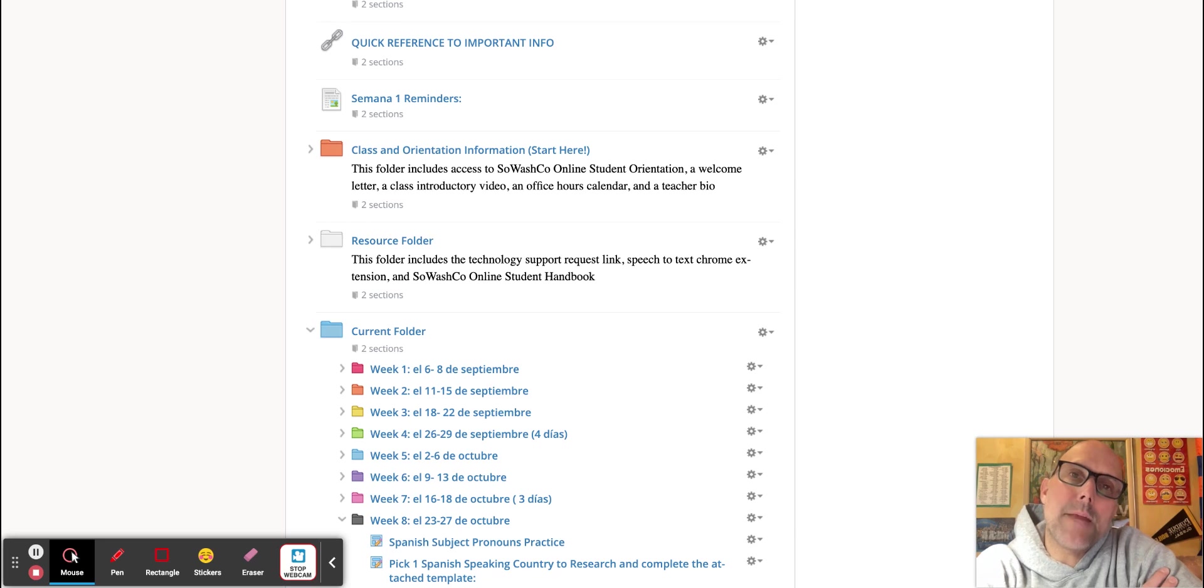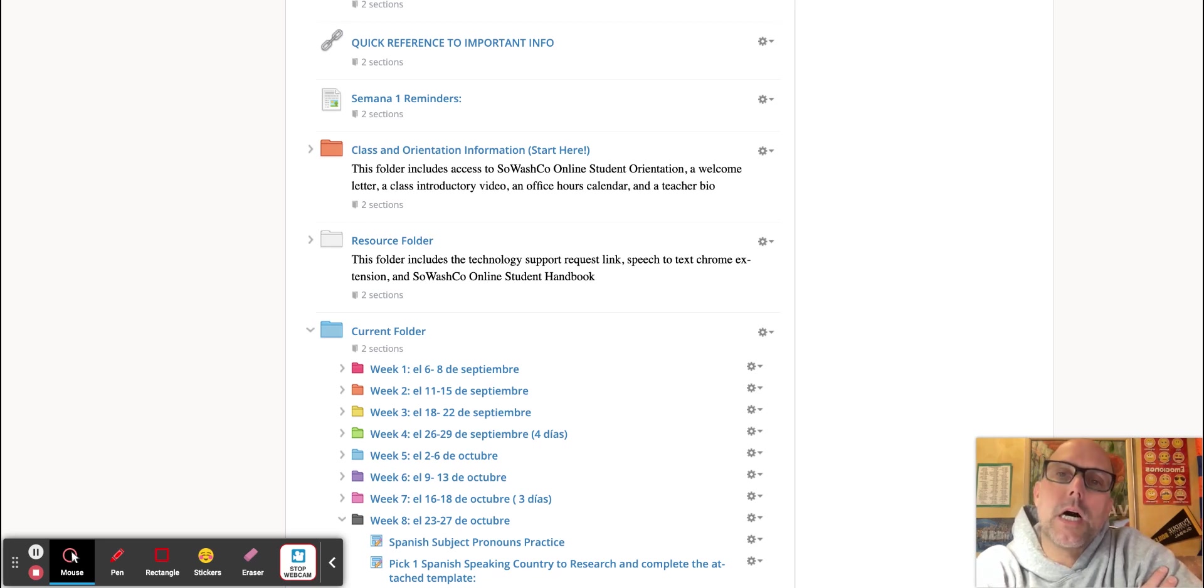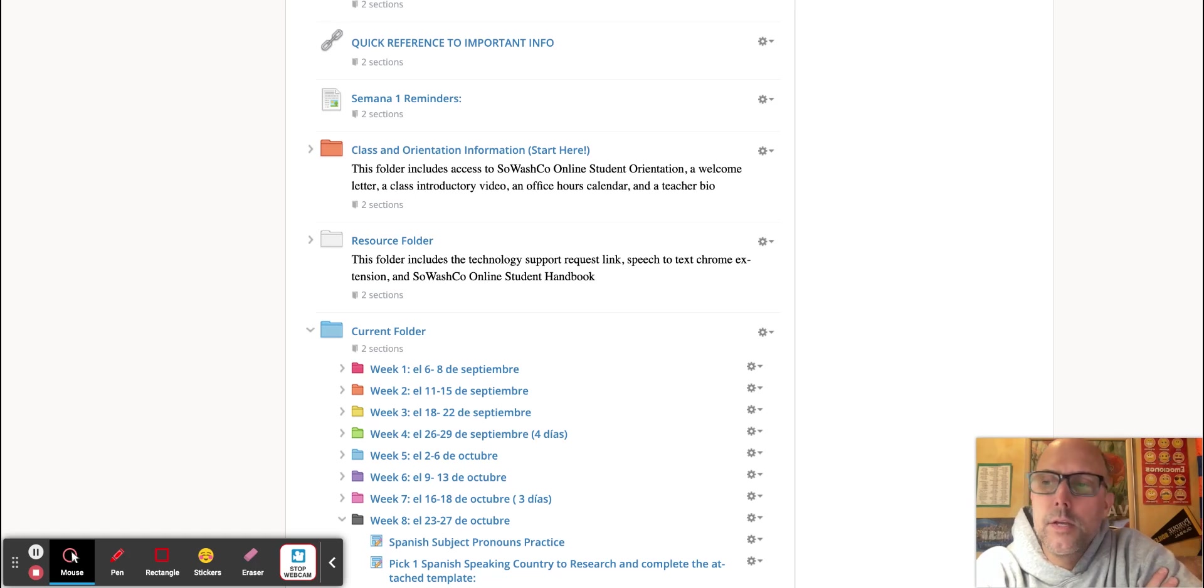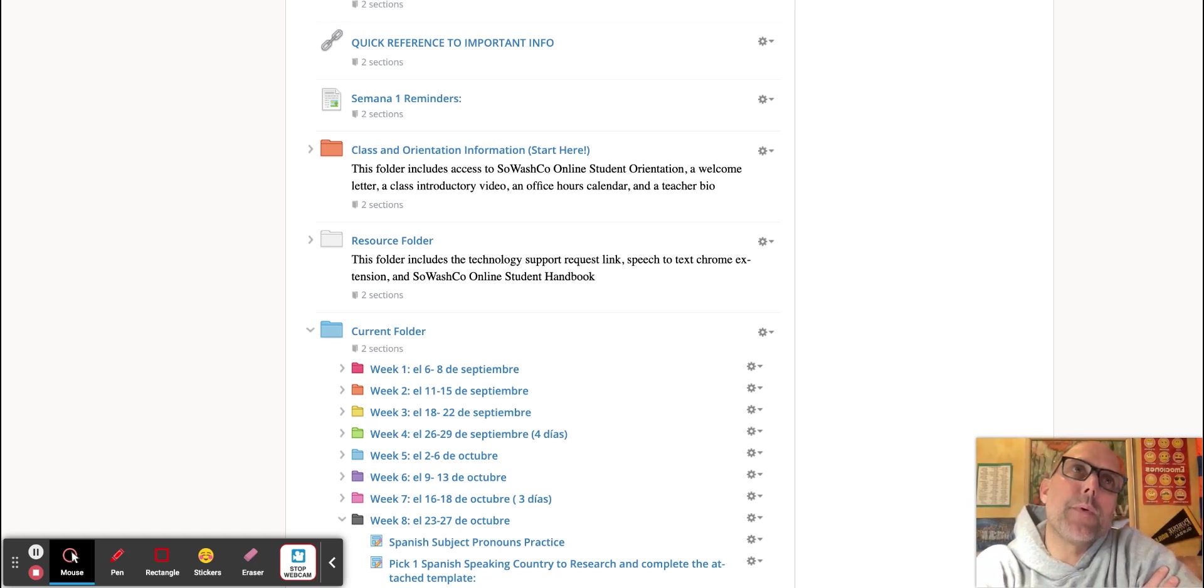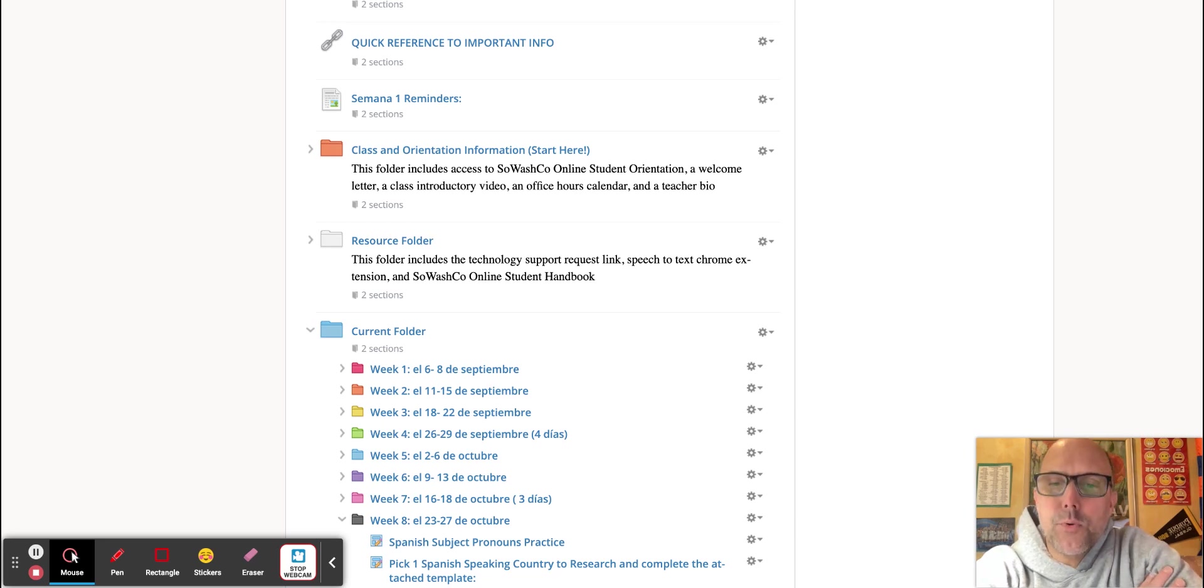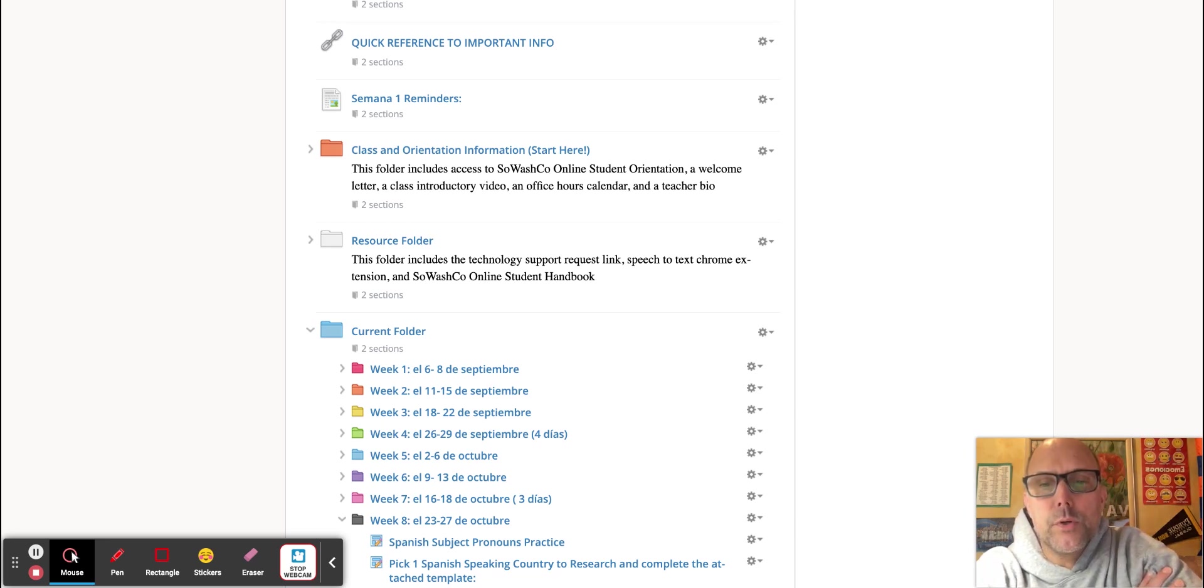approximately 8% progress on the content as we continue to post new assignments. We're looking at a new module for next week, but this week we have a good chance to work on a country project as well as a review of subject pronouns.